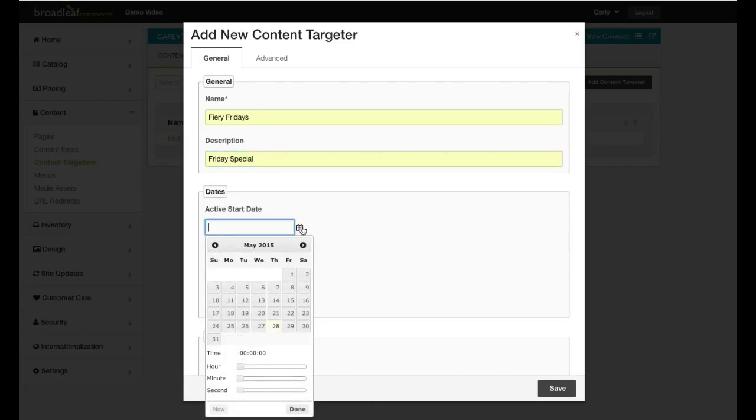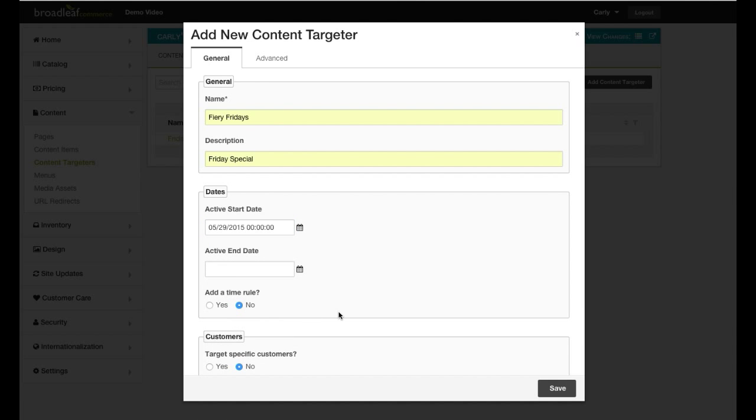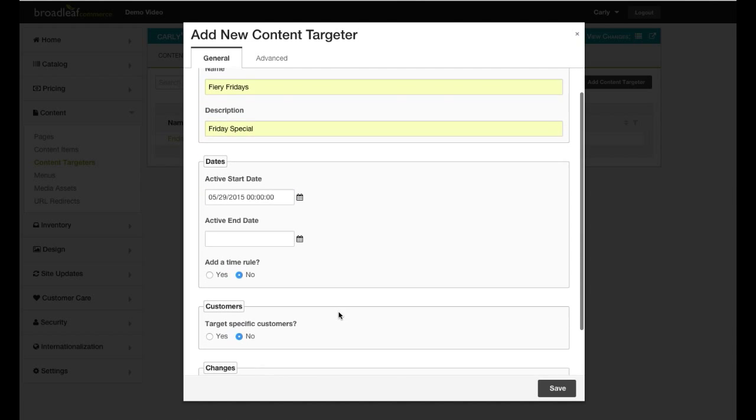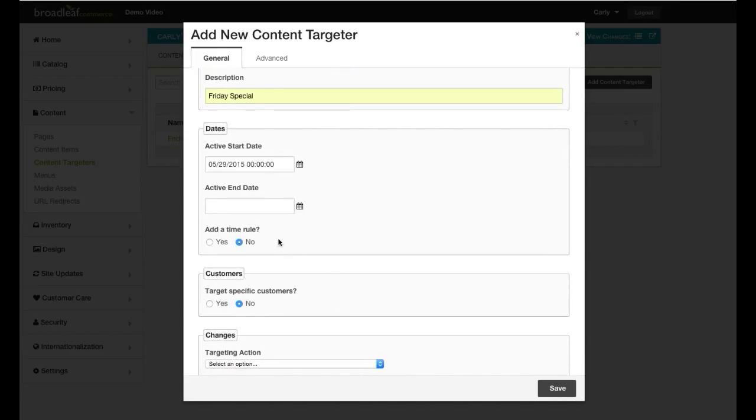With our Friday-specific promotion, we want to set our new Homepage widget to only display on Fridays. So for our particular Content Targeter, I will add a time rule to ensure that the day of week is equal to Friday.